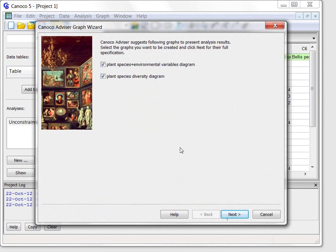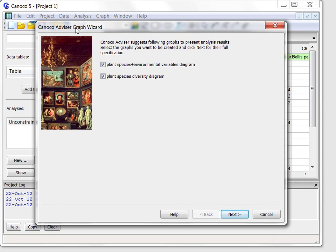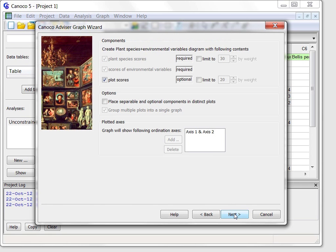The graph wizard is shown for analysis created for you by the Canoco Advisor and offers ordination plots and other diagram types that are expected most appropriate to visually summarize your analysis results. Two diagrams are offered here and after I click the Next button, I can fine-tune their contents.